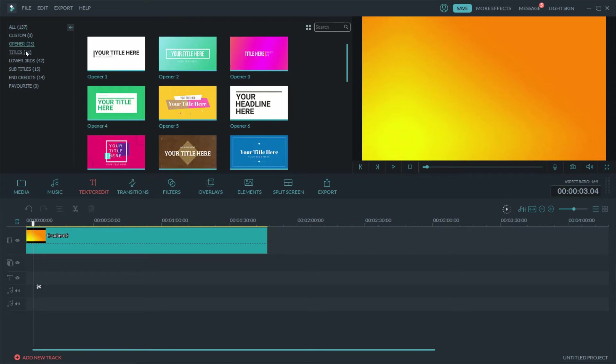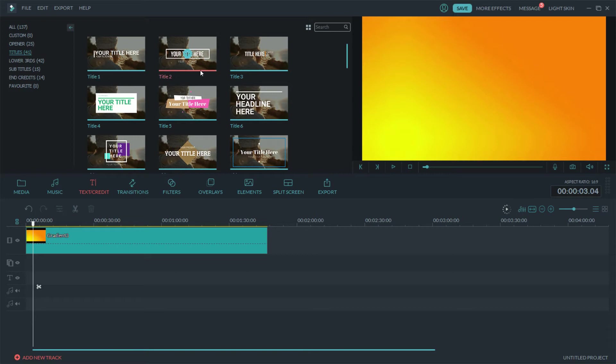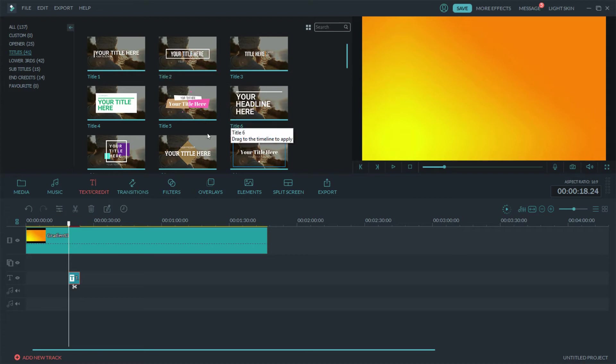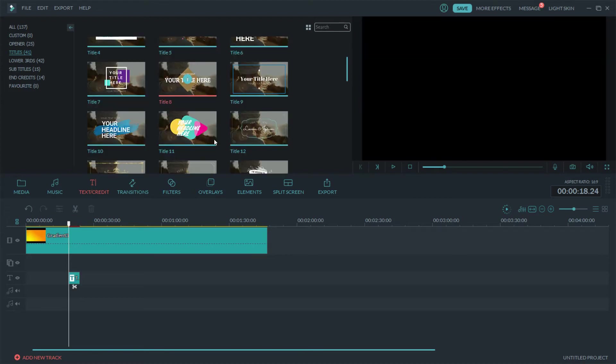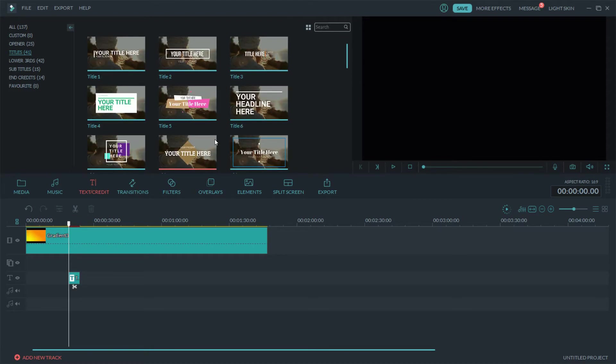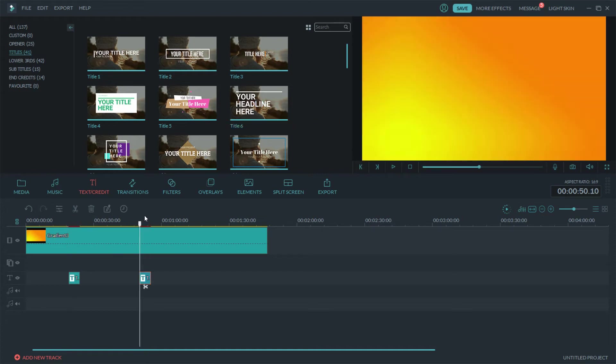You can just choose certain titles and this will go over your specific spot in your video. So let's find one that's pretty cool looking, this is pretty similar to the one we just used, let's drop that right there.